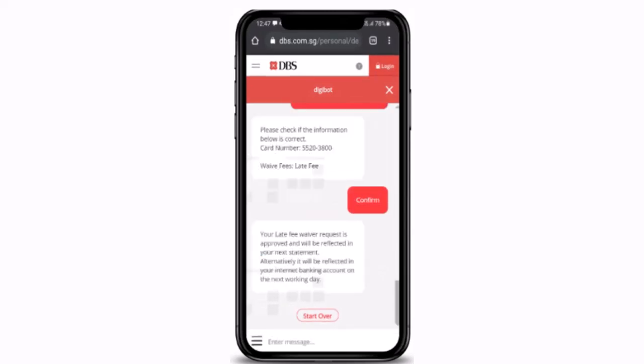All you have to do is review and confirm the details, then tap the confirm button. In this way you can waive credit card or cashline fees and charges on a DBS online bank account. That's all for this video — I hope it was helpful. Make sure to like, share, and subscribe to our channel, and comment below for any further queries. Thank you for watching, see you in the next video.